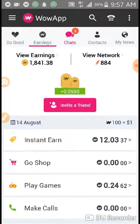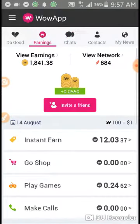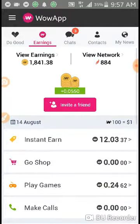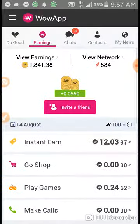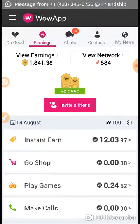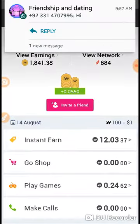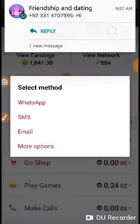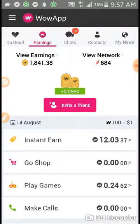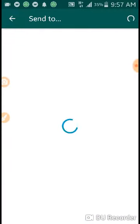Now we can learn how to earn money. First of all, you need to build a big network via inviting friends. You can send your invite link to your contacts.